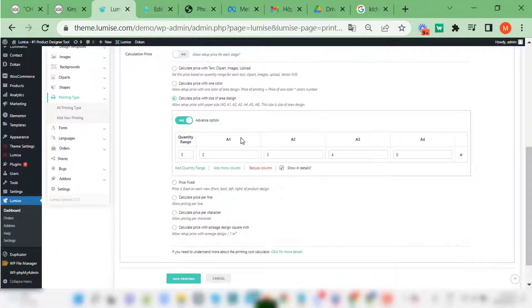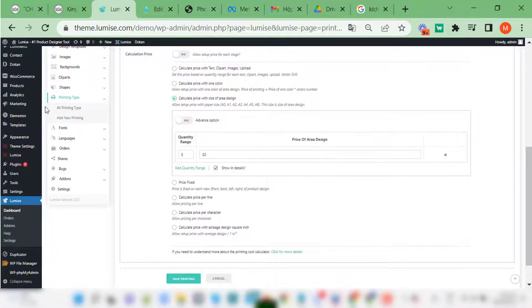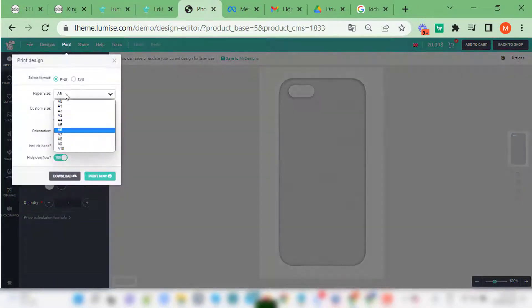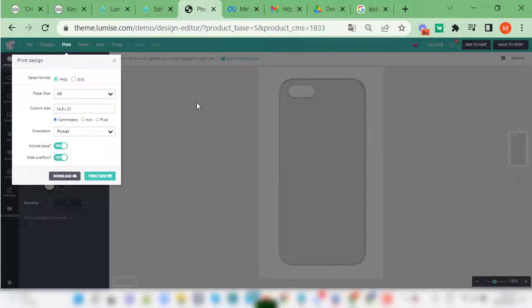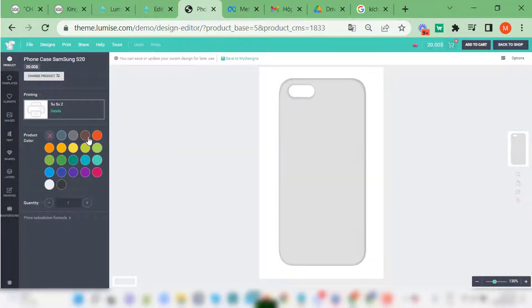When your design area size exceeds the size in advanced settings, the price will start changing to the price of the area. This is the standard pricing regardless of any size.